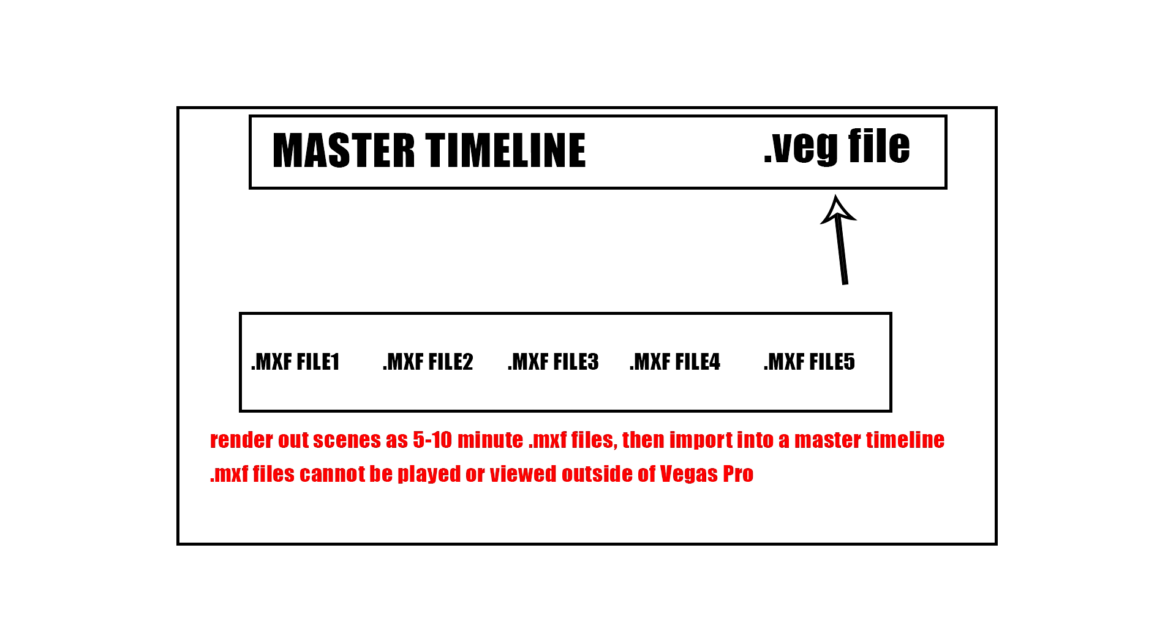I'll kind of give you an example of that. So here for every one of these mxf files, I would have a veg file. So this would be like veg file one, I would render out an mx file and have veg file two project files. So let's say I'm working on a 50 minute project. So I break the scenes into 10 minute increments. For the first 10 minutes, I would create a veg file, call it veg file one, and then I would make all my edits and then I would render out an mxf file for that.